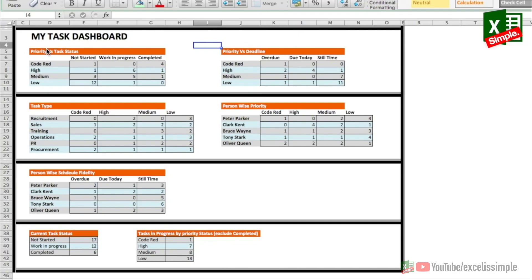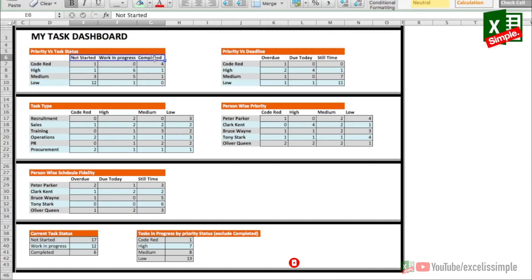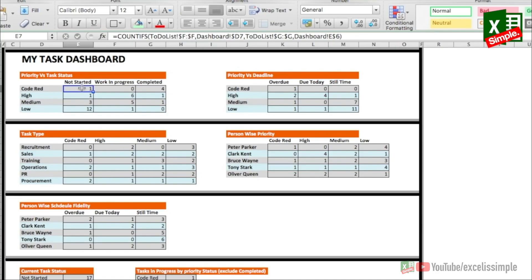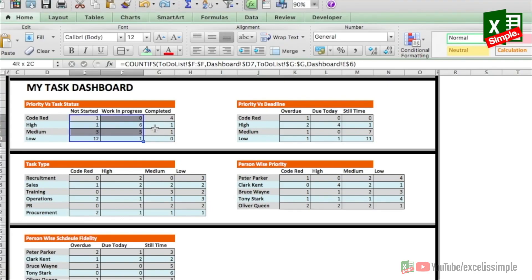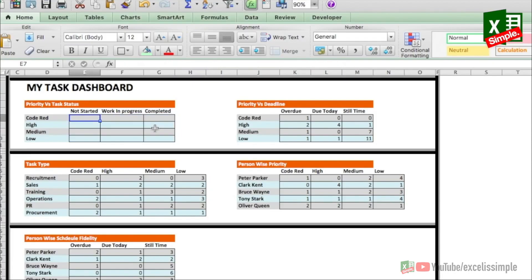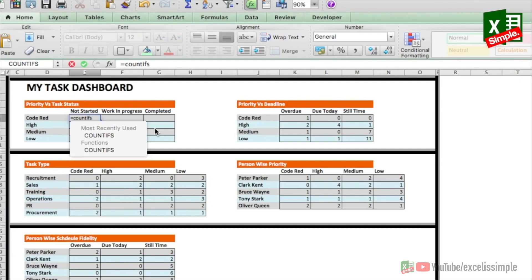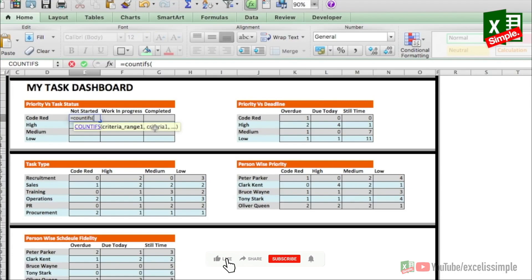The first report is Priority versus Task Status — priority on one axis and task status on the other. The simplest way to get these counts is the COUNTIFS function. Let's go to the first cell, which is Code Red and Not Started. To show you how to put down the formula, let me remove the formulas from one report entirely and put the formula in one cell first: COUNTIFS( ...